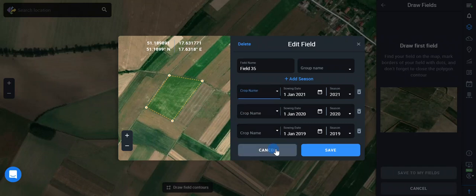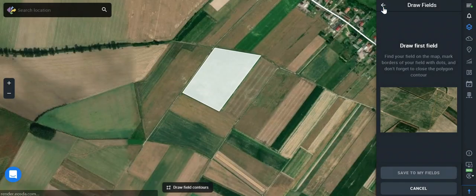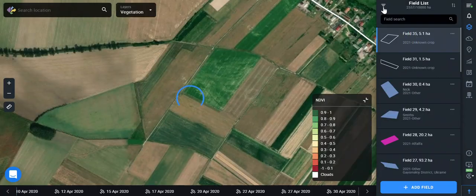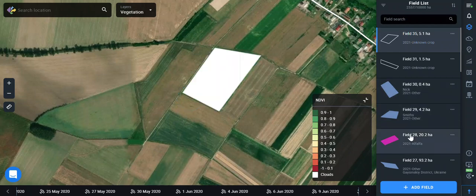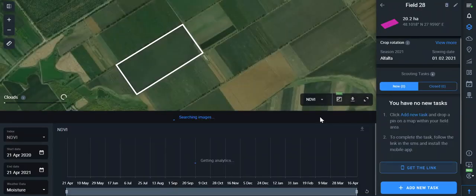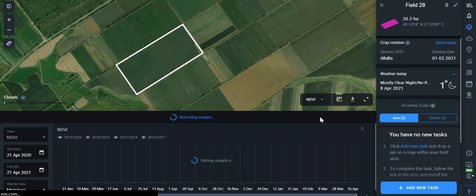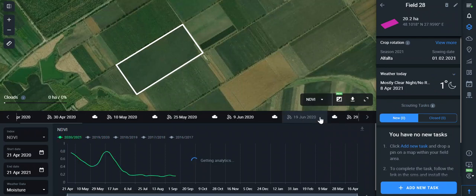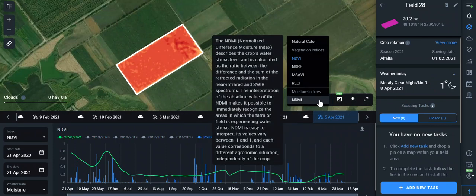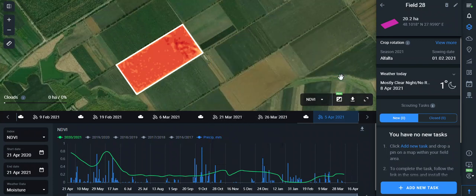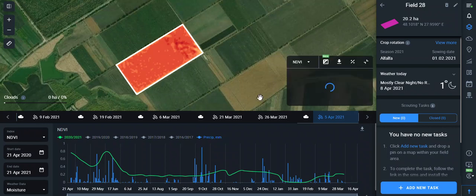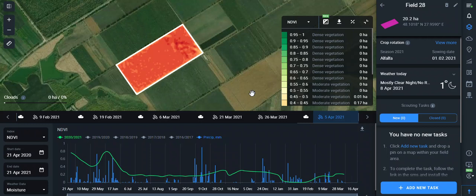Now we can see the field analytics. Here you will be able to see the detailed definition of each index that we provide, by clicking on this button. Indices can really help you understand stress areas, and you can easily open the image and the legend and compare what the colors on your field mean.